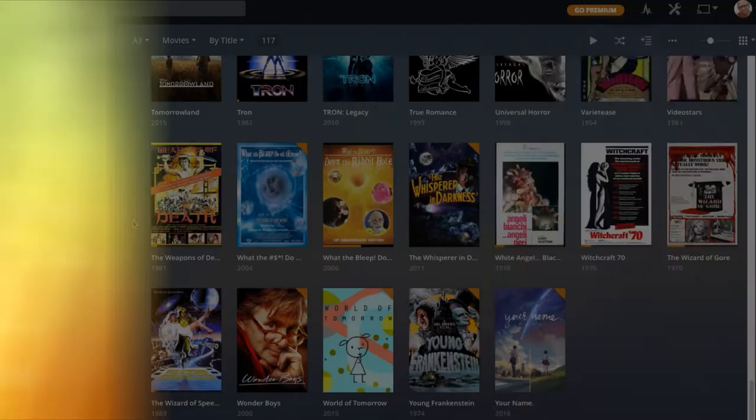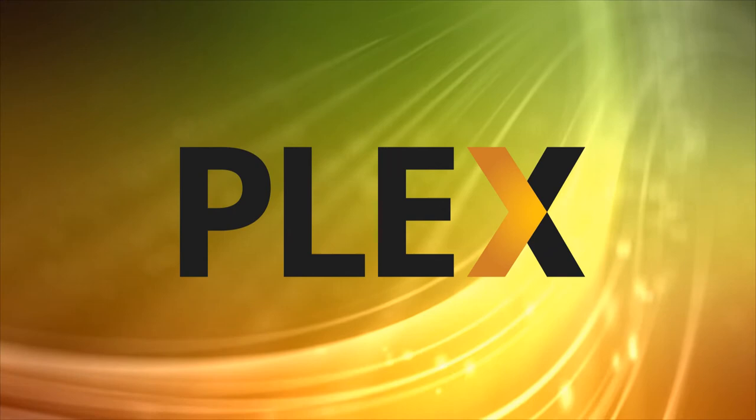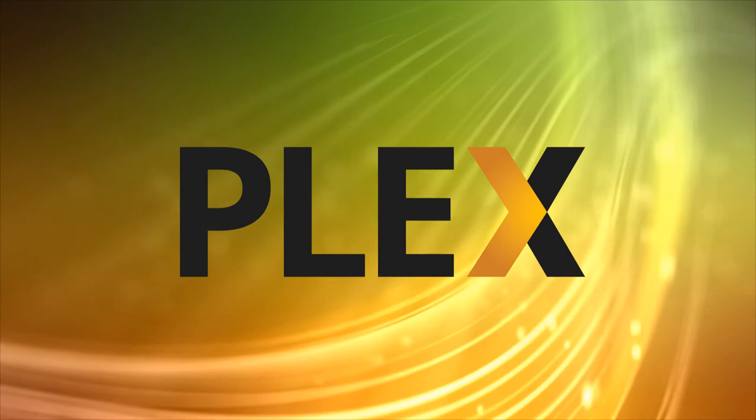Hi, this is Phil from Make Tech Easier and welcome to this video about making yourself a Plex media server. We've spoken about Plex before on the blog, but this is our first visit to the world of Plex on YouTube.